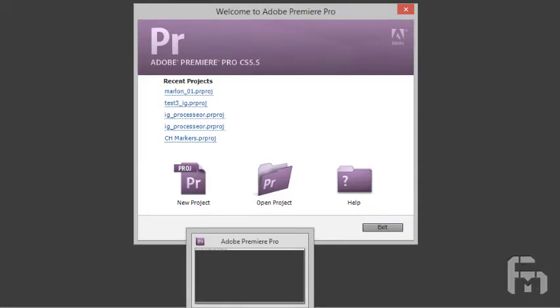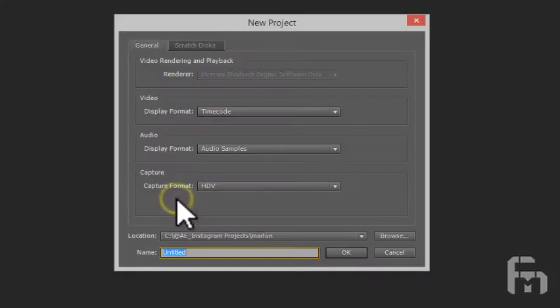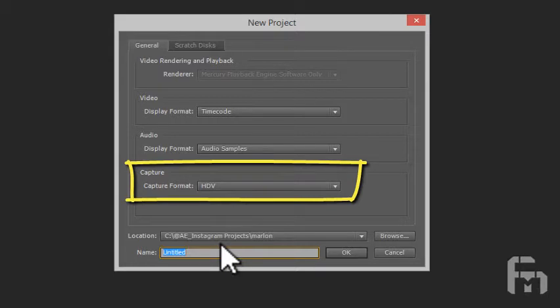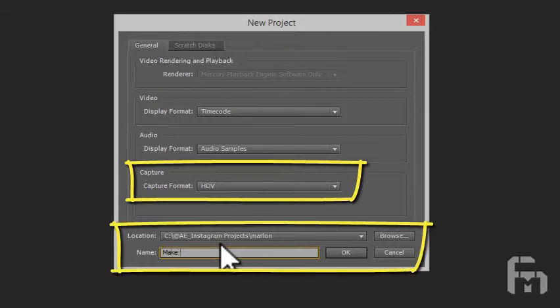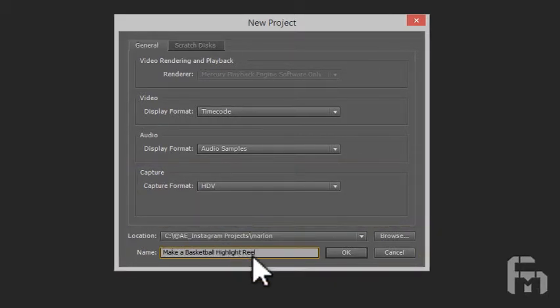Click the New Project button to bring up the New Project dialog. Select HDV to match the HD video measurements of your source smartphone video, type in a name for your project, and click OK.